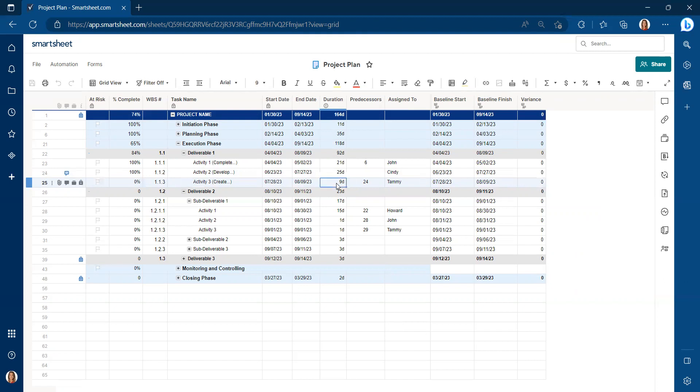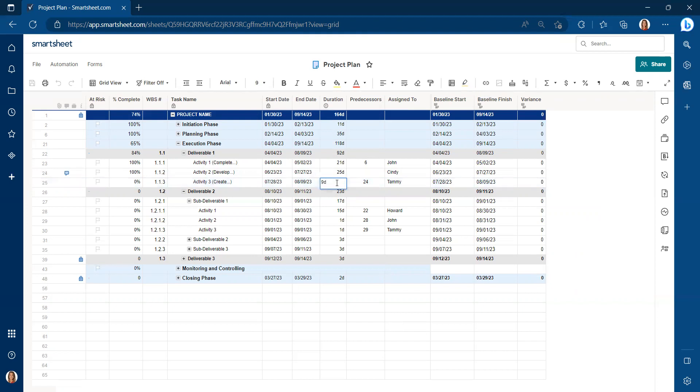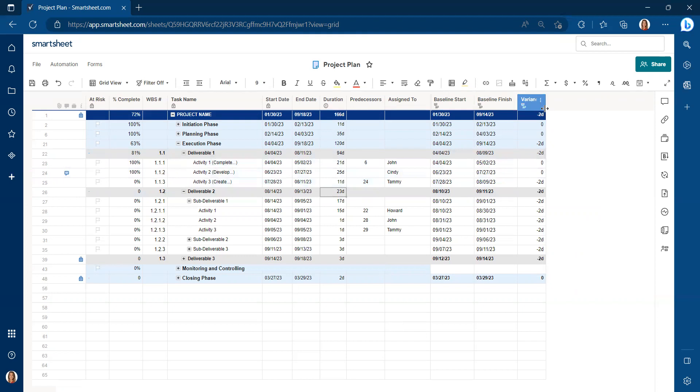I'm going to change this to 11 days. You'll now see we have a variance of two days. We're two days behind schedule because we needed to increase that activity. And our overall project variance is two days.